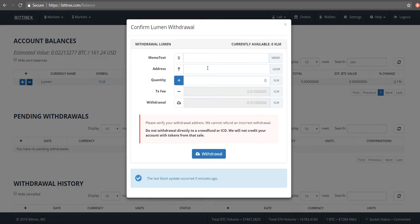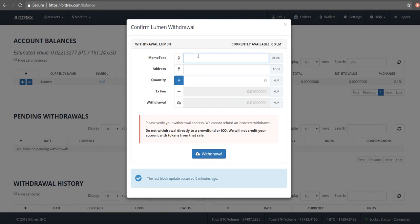Right here it will tell you which you have currently available. I have nothing, so I can't actually see this transaction through. The next thing you do is you put in the address you want to withdraw to, the quantity, and then it gives you a summary of the transaction fee and withdrawal fee.